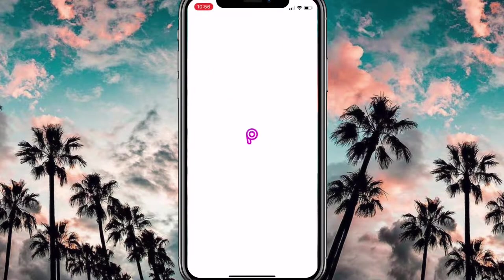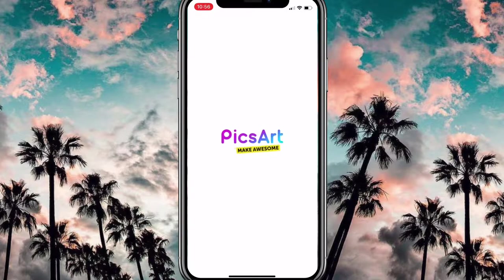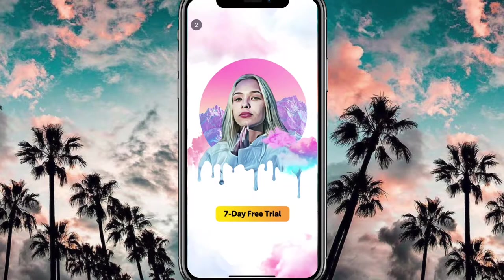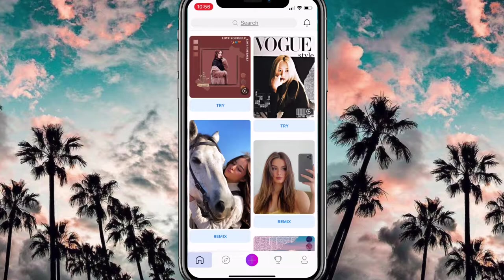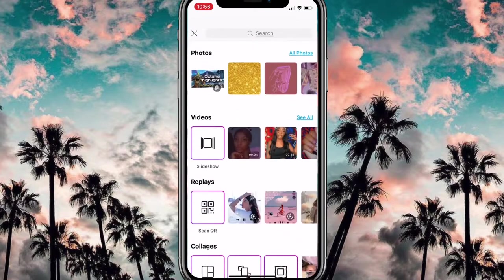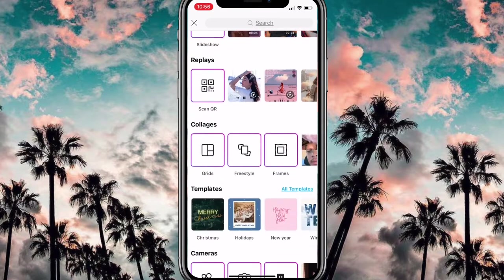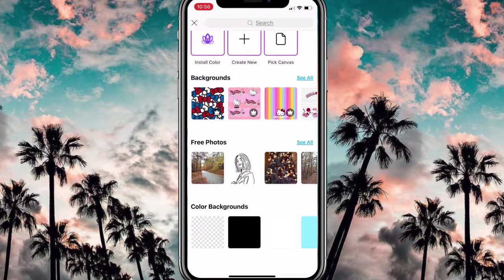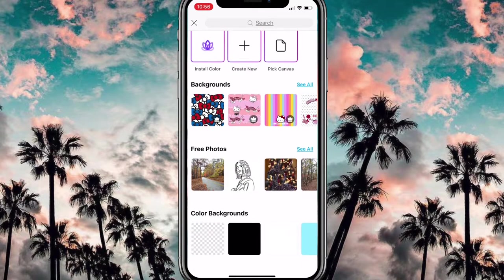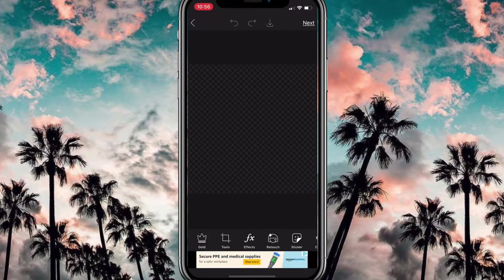The first thing I do is open up the app, click the plus sign, and scroll all the way down to where it says colored background. When you scroll down to color background, click the transparent option — that's the first one.